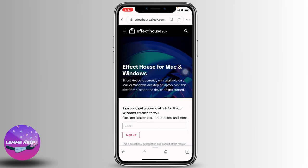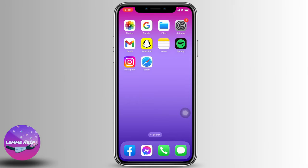Effect House is currently only available on Mac or Windows desktop or laptop. You can come to the same page using Mac or Windows and use the different TikTok effects. Or you can wait some time and it will definitely be available on Android or iOS devices as well.